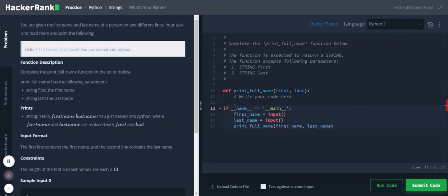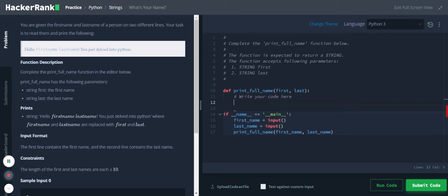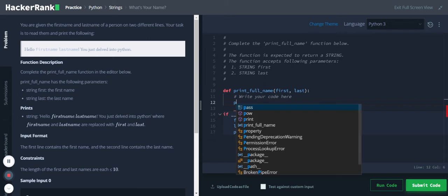So let's first check the input. We are taking two inputs for first name and last name and we call this print function, and this print function has to return the sentence, so directly use a print.